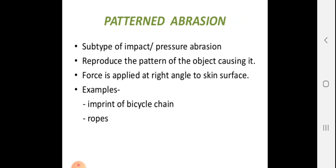A subtype of impact abrasion is pattern abrasion. This occurs when the instrument used leaves an identifiable pattern on the skin. Examples include hanging, strangulation, teeth marks, and being hit by a car. A bicycle chain, for instance, produces friction and compression that imprints a chain pattern — this is called pattern abrasion.